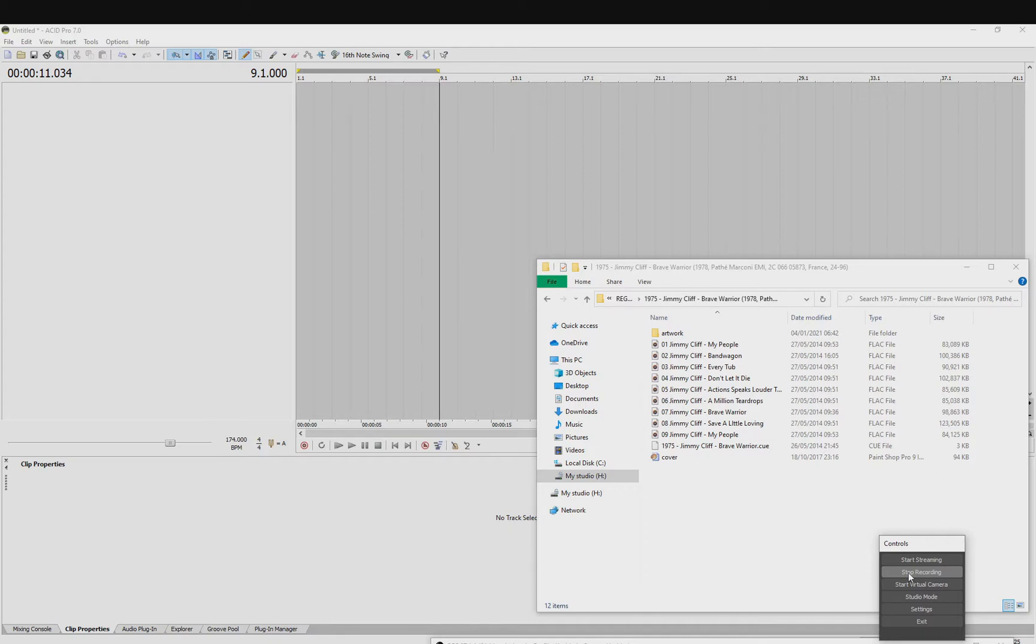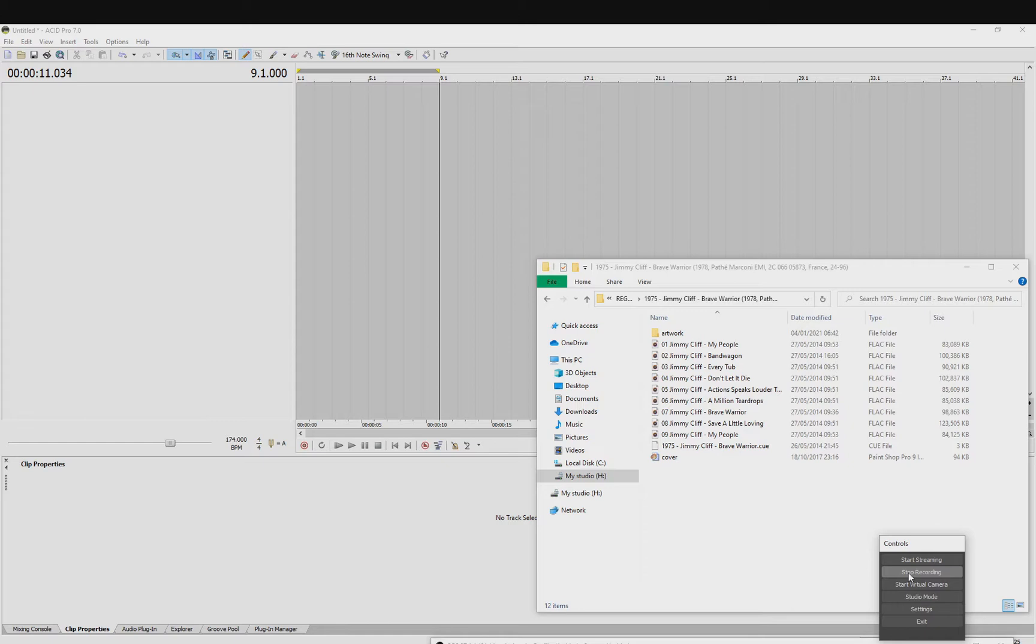However, if you are beat matching something that's been like a live recording from a band, the chances of it being perfectly beat accurate from start to finish is unlikely, so you will need to make adjustments to the beatmapping process in order to make sure that it stays in sync throughout.